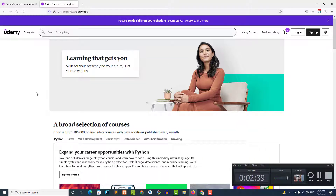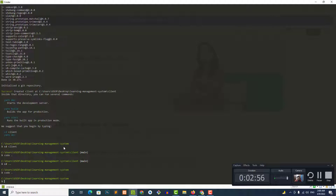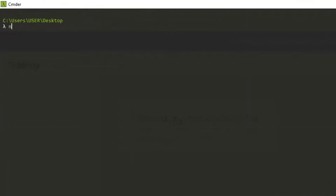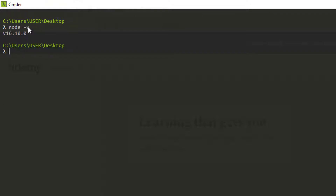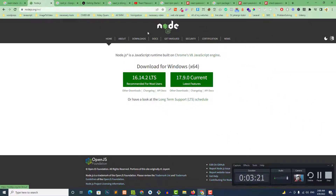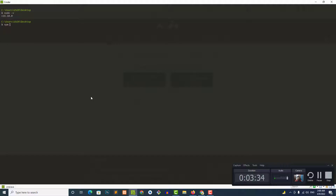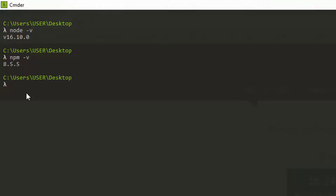Let's dive in. First of all you need to have a folder — I'm calling it 'learning management system'. I have already created the folder and installed Next.js. You need to have Node.js in your system. I have already installed it — it's showing the version. If you don't have it, go to the official Node.js site and install it. You also need npm package manager.